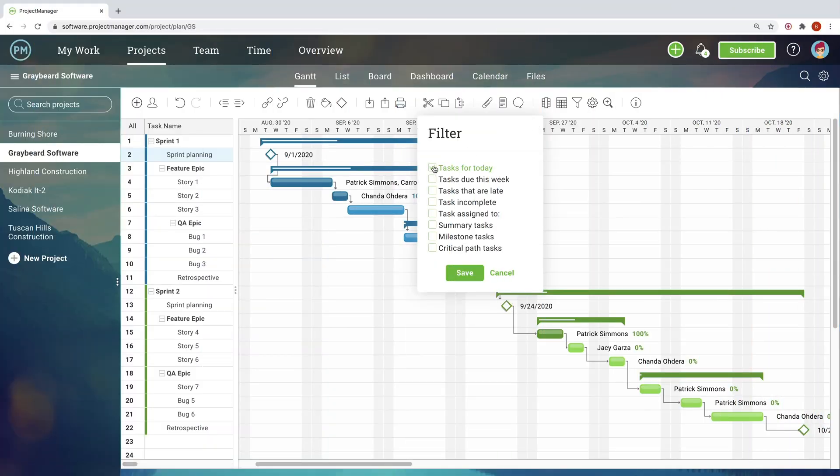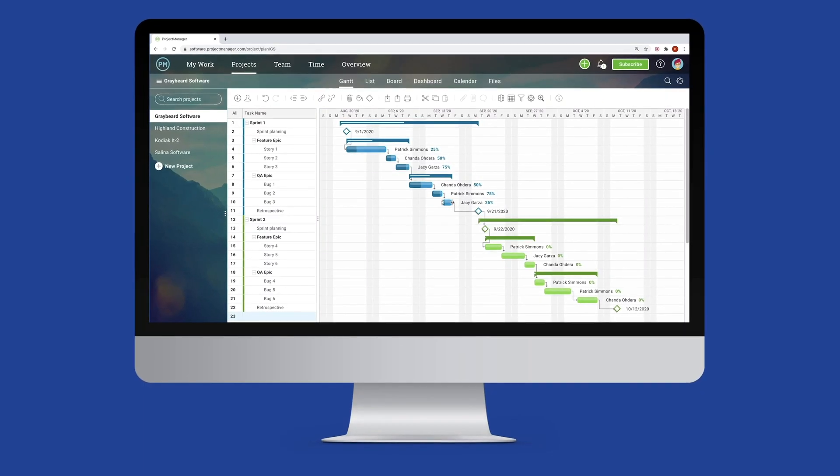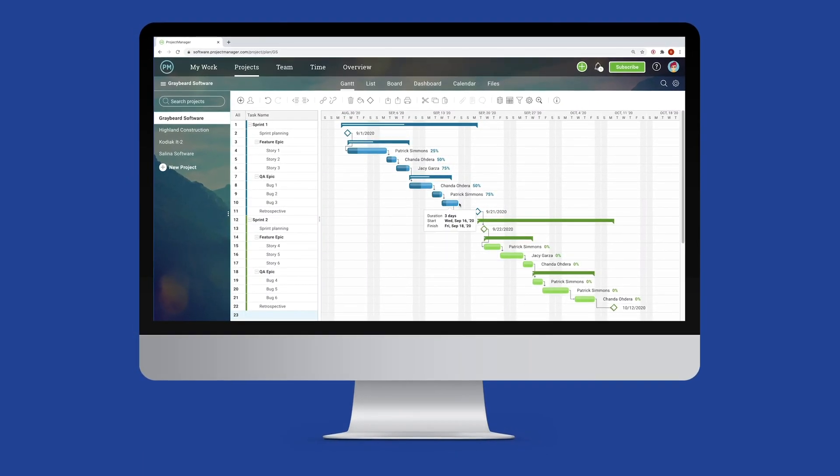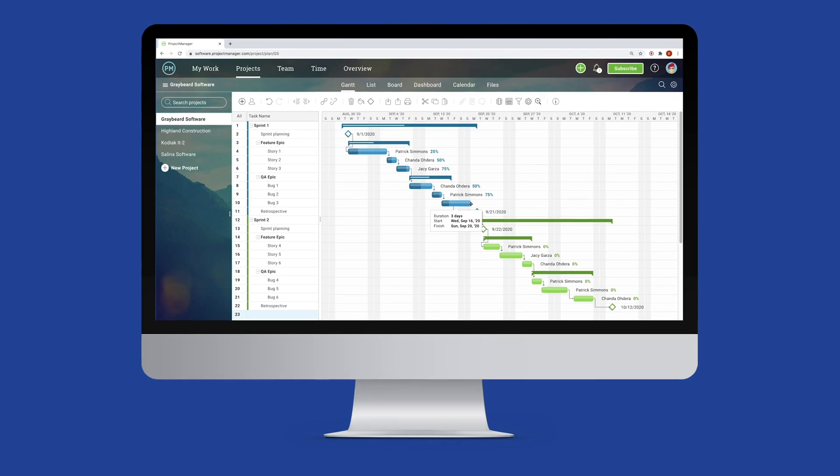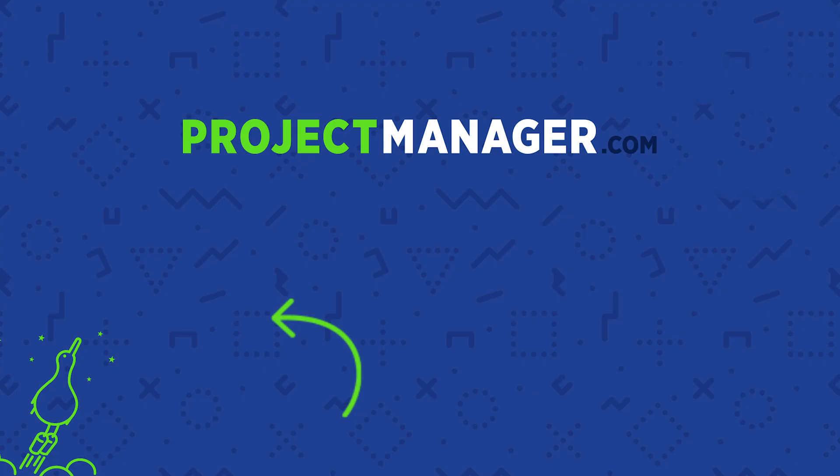Scheduling and planning doesn't mean you have to get lost in the weeds. Know where you're going and how to get there with ProjectManager.com's online software. Sign up now for a free 30-day trial.